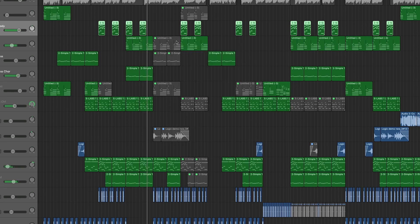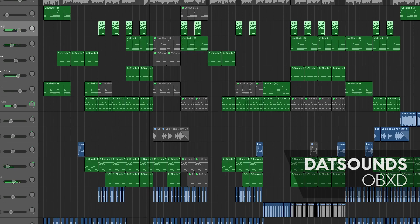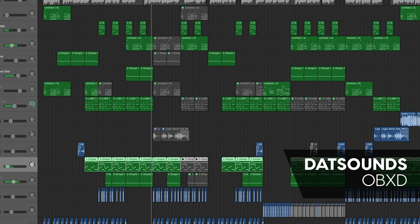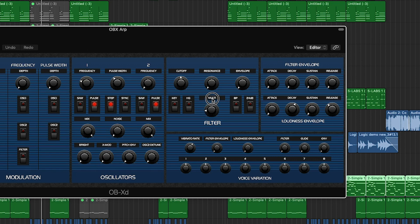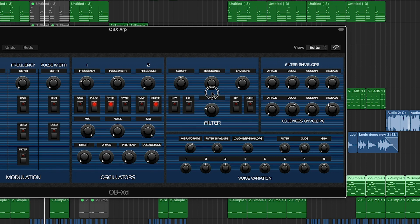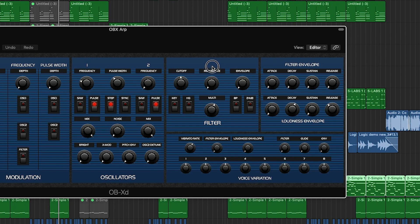That sounds OB-XD. The OB-XD is an emulation of the famous Oberheim OB-X, OB-XA, and OB-8 synthesizers. The multimode filter allows you to shape your sound easily, and a random microdetuning feature emulates oscillator drift, making things sound just a little more old-school analog-y.